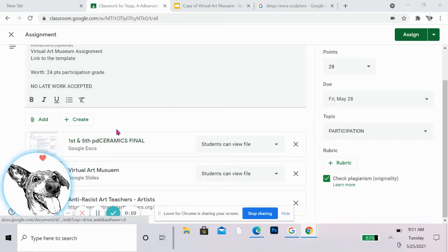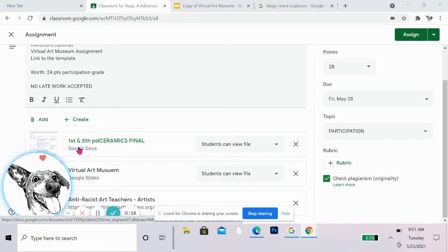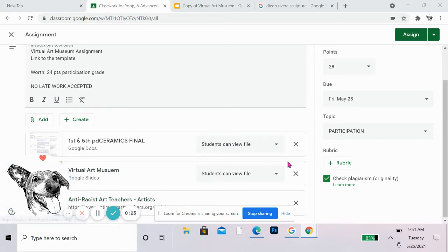So you can see that I have the Virtual Art Museum Google Slides template for you. Information about all the assignments that were due at the end of the school year and of course the website that we were working with.